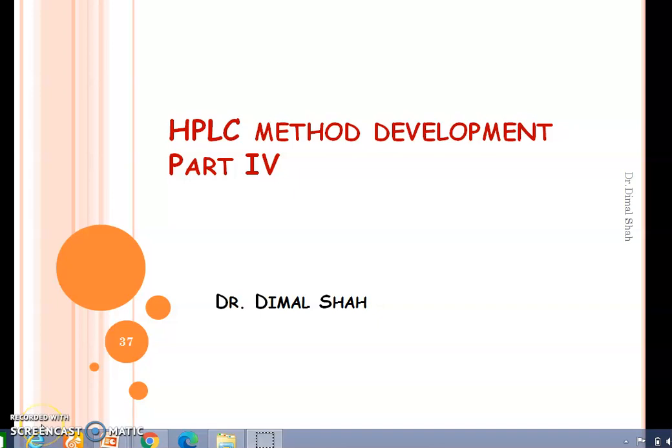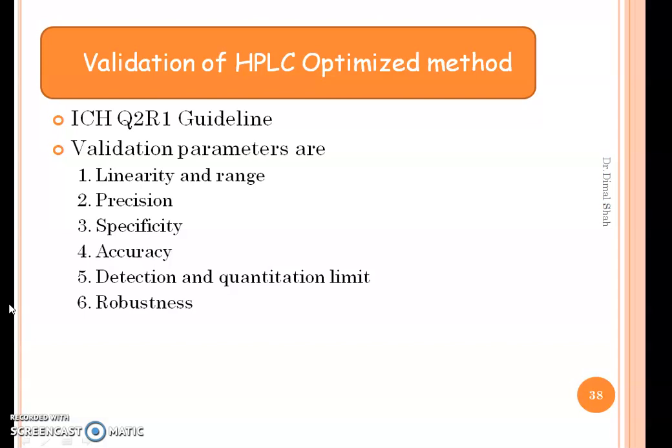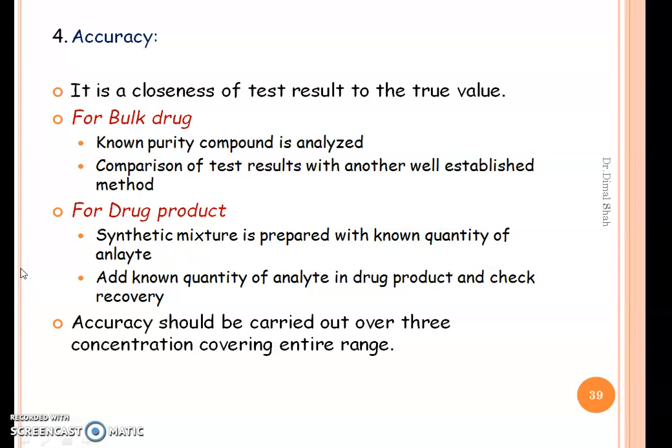Good morning friends. Today we are starting with the fourth part of HPLC method development. In the previous part we discussed about the validation of the HPLC optimized method, in which we discussed about linearity and range, precision and specificity. Now let us look at the accuracy study.